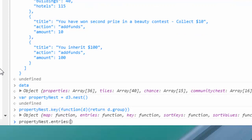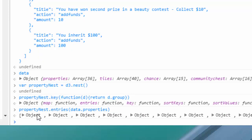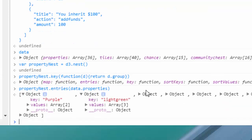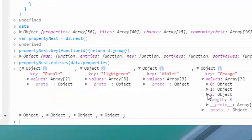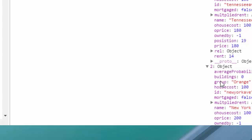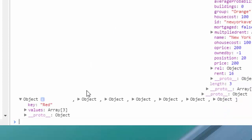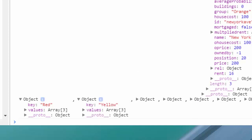To activate our nest we use the entries function — whatever we pass to it will output a transformed version. We'll say 'propertyNest.entries(data.properties)', which are our Monopoly properties. It outputs an object showing the properties grouped by their color. This has already accomplished a lot from a data visualization perspective — we could now visualize individual colors as stacked bars.